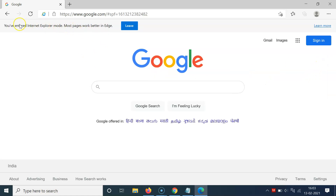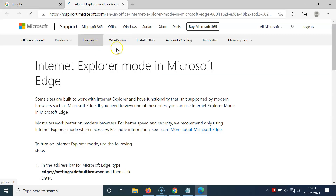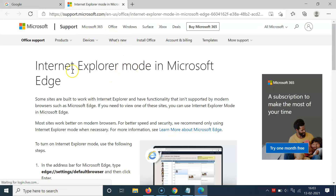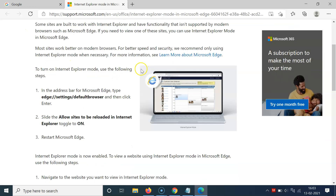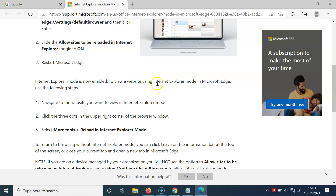You can see a message at the top below the address bar: 'You have entered Internet Explorer mode. Most pages work better in Edge.' There's also a Leave button, and you can learn more about this feature by opening the provided link. Clicking it takes you to Microsoft's website showing information about Internet Explorer mode in Microsoft Edge.